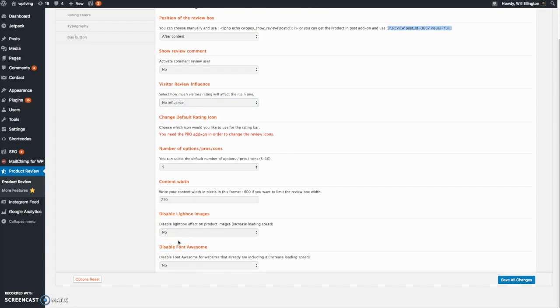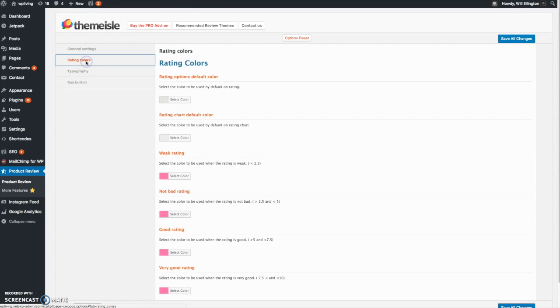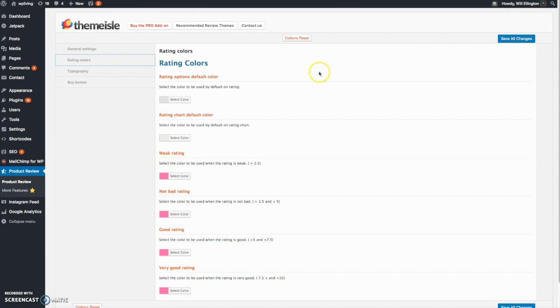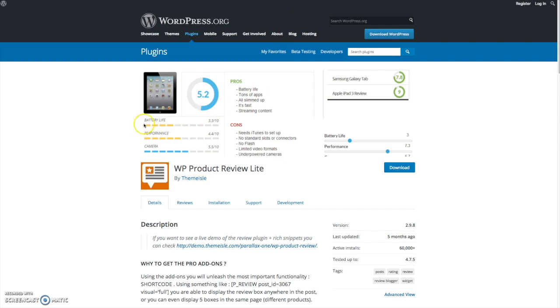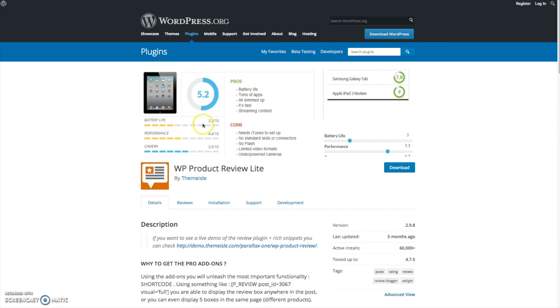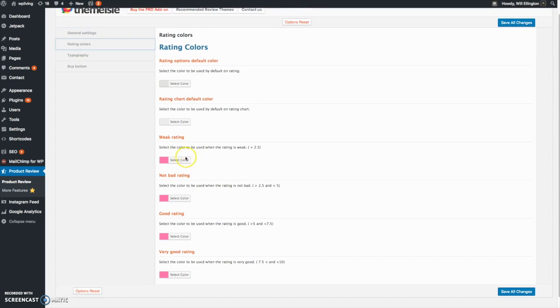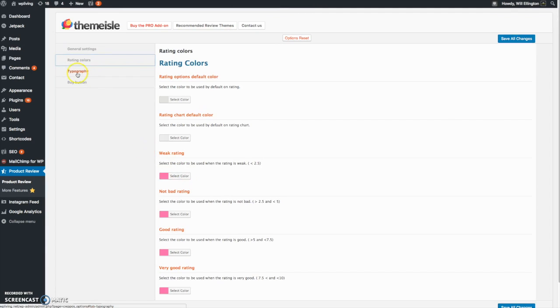You can have lightbox images and font awesome, you can change fonts as well. Then we go to colors. You have a whole series of options to change the colors of the rating bars, these little bars here. I've set all mine to the same color. You can change the general rating color which is gray by default and so on.